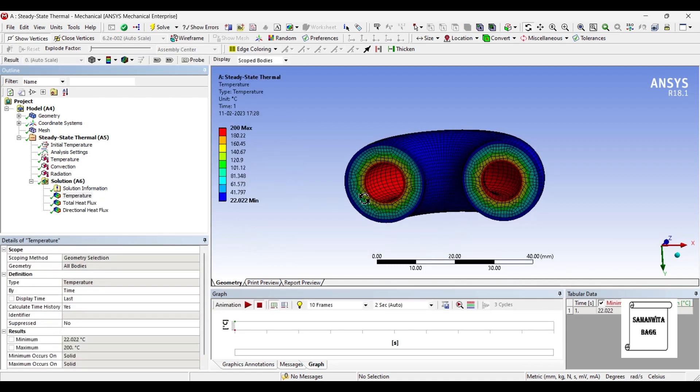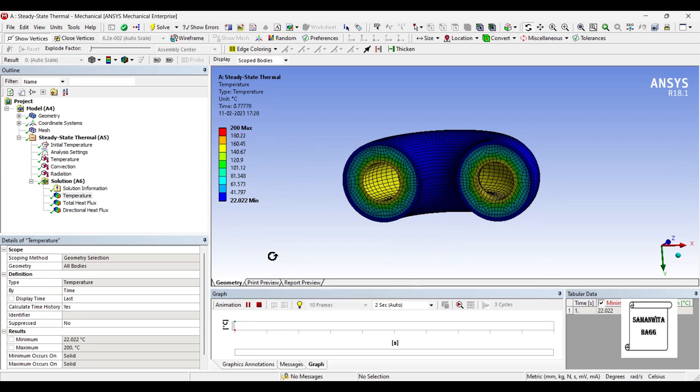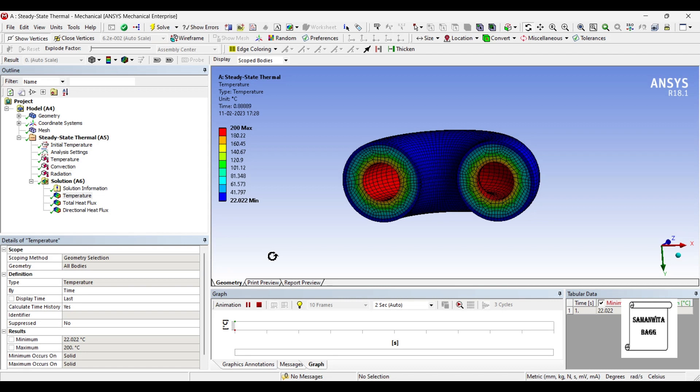You can see here, this is the temperature profile of the body. You can just animate and check the result as to how the heat will flow over the entire surface.